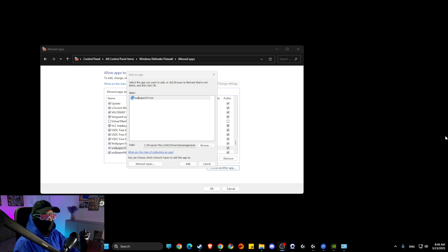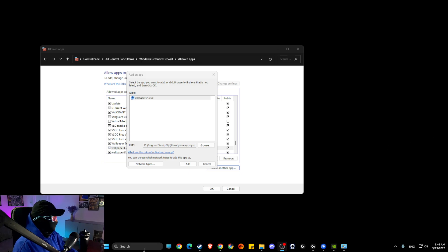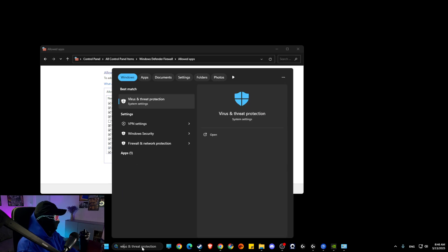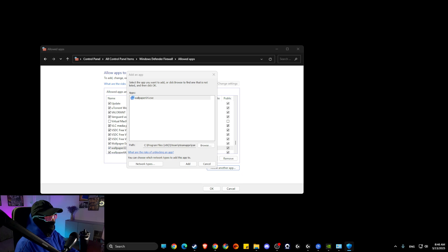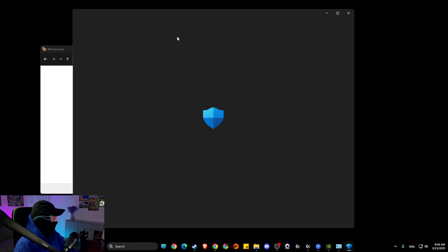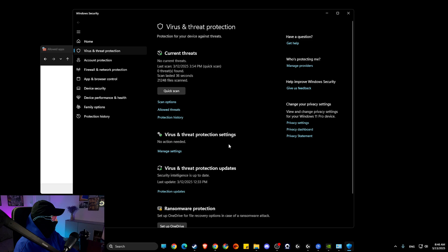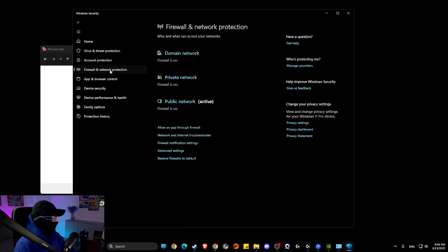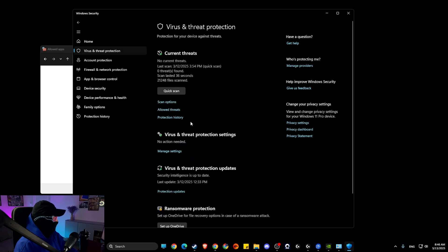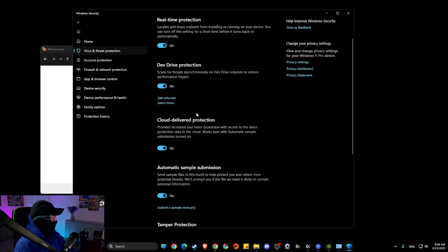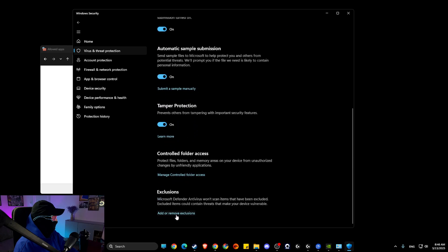If the problem persists, go to Virus and Threat Protection. Here, manage settings, scroll down a bit, 'add or remove exclusions', press yes.